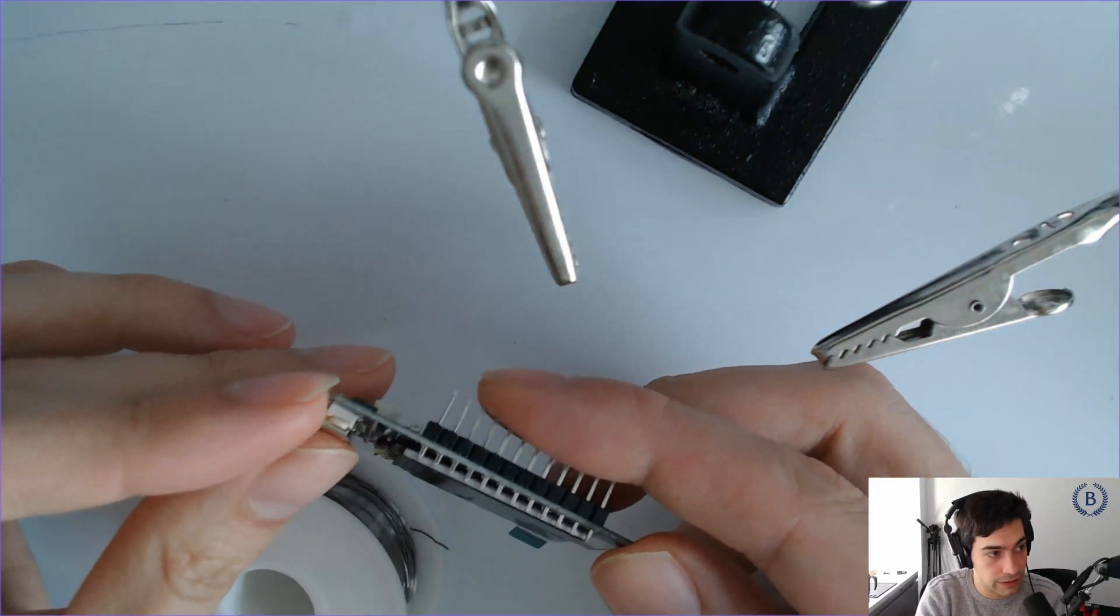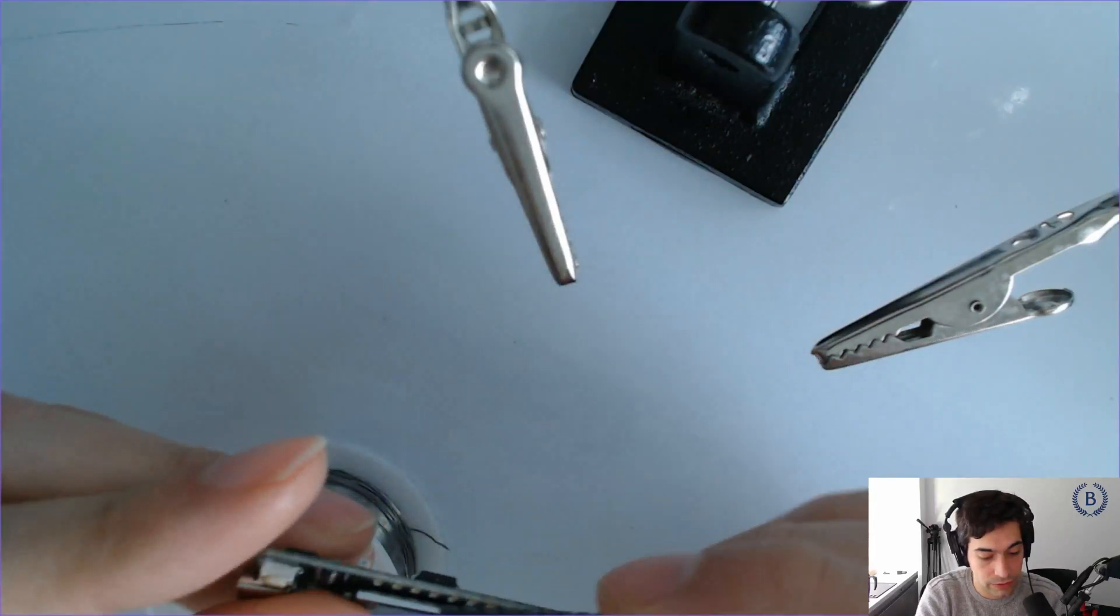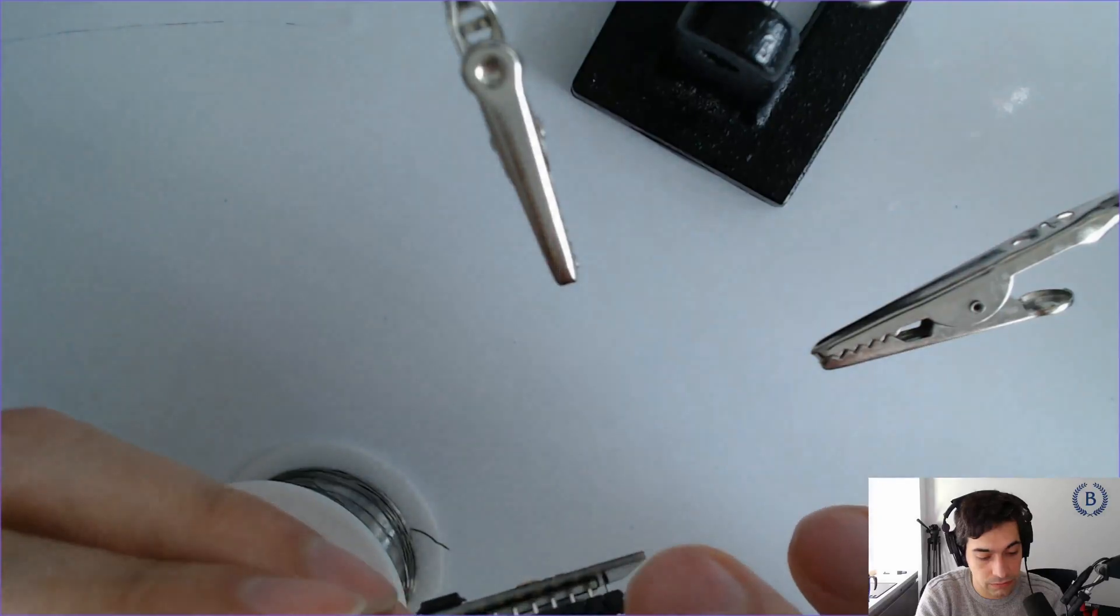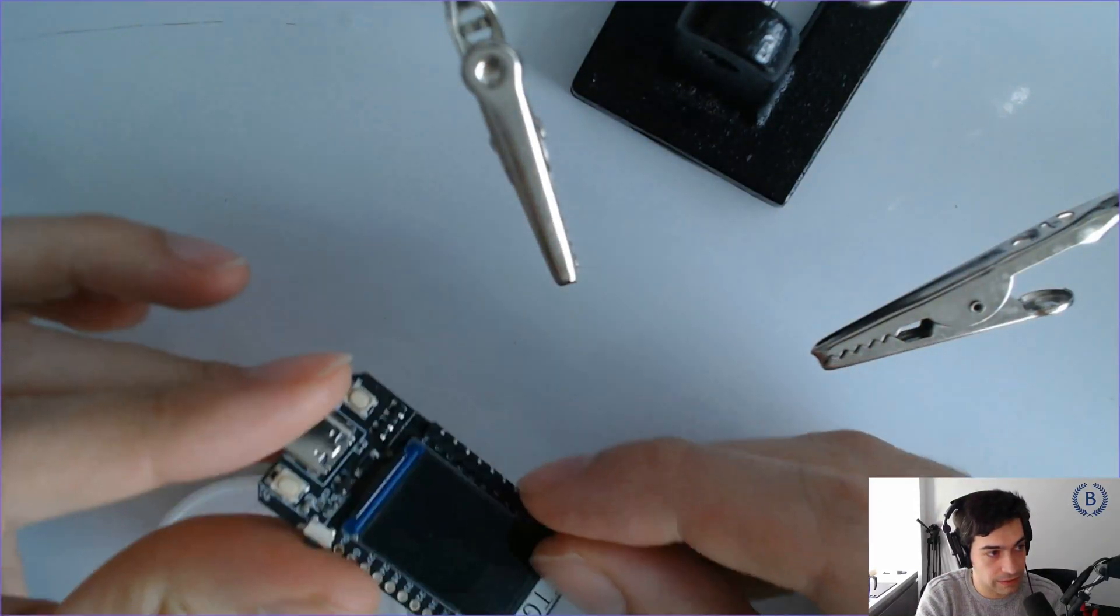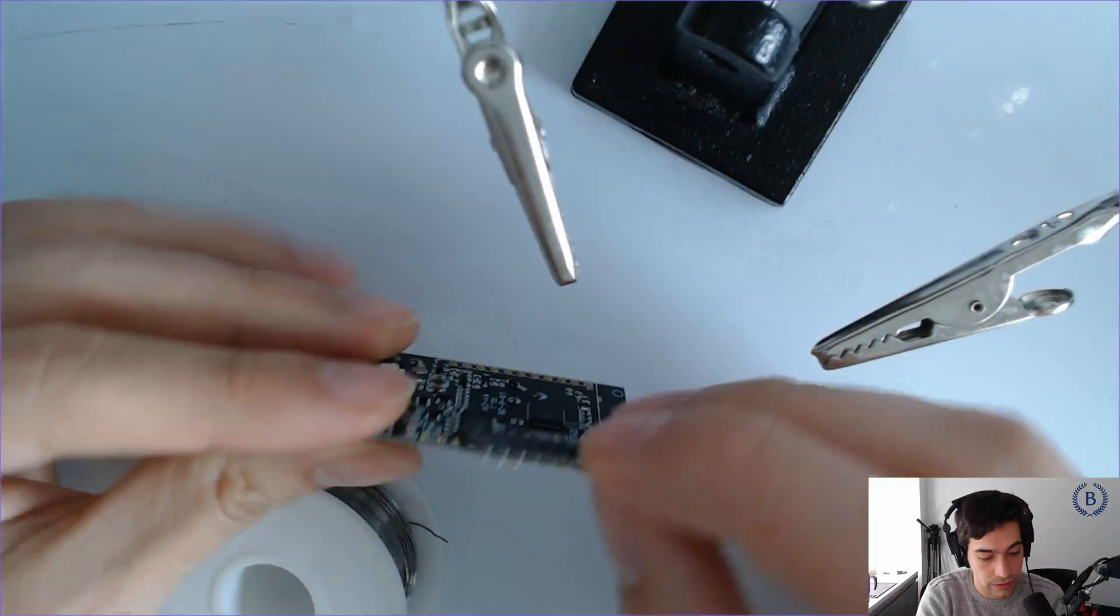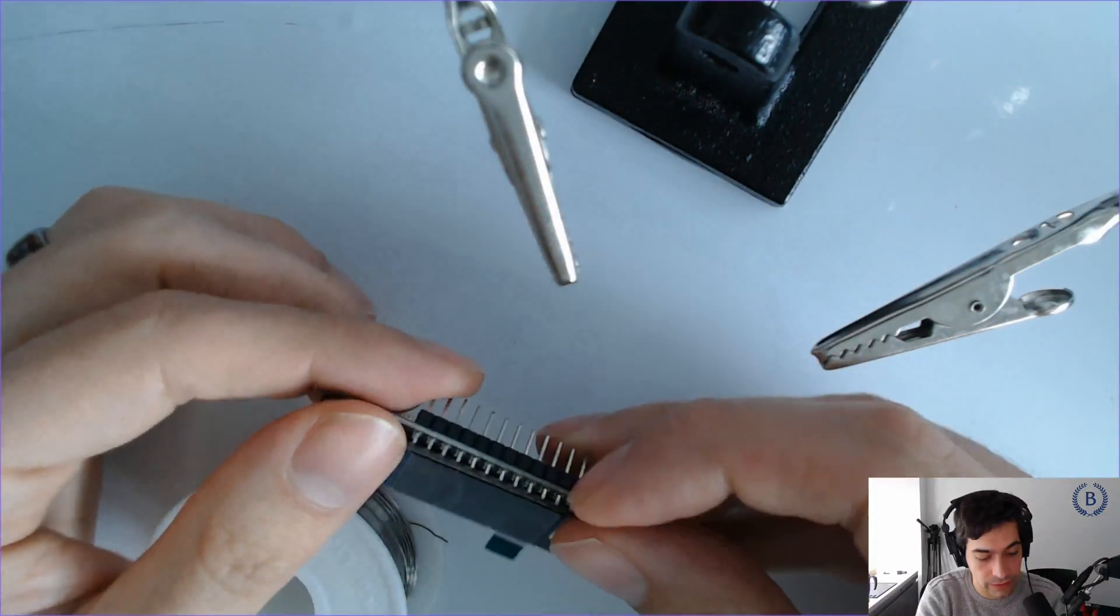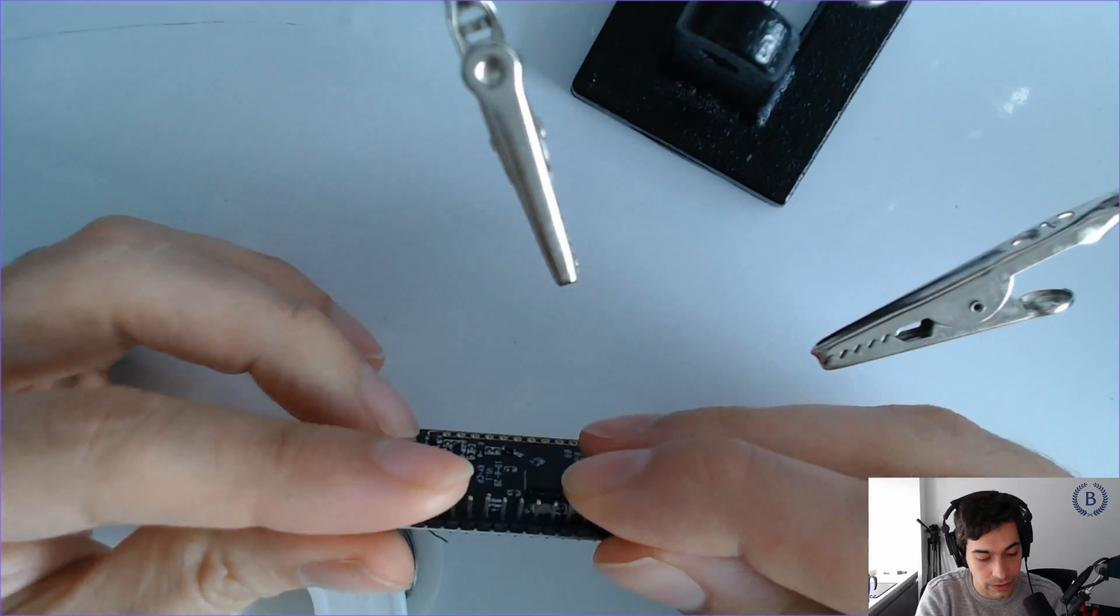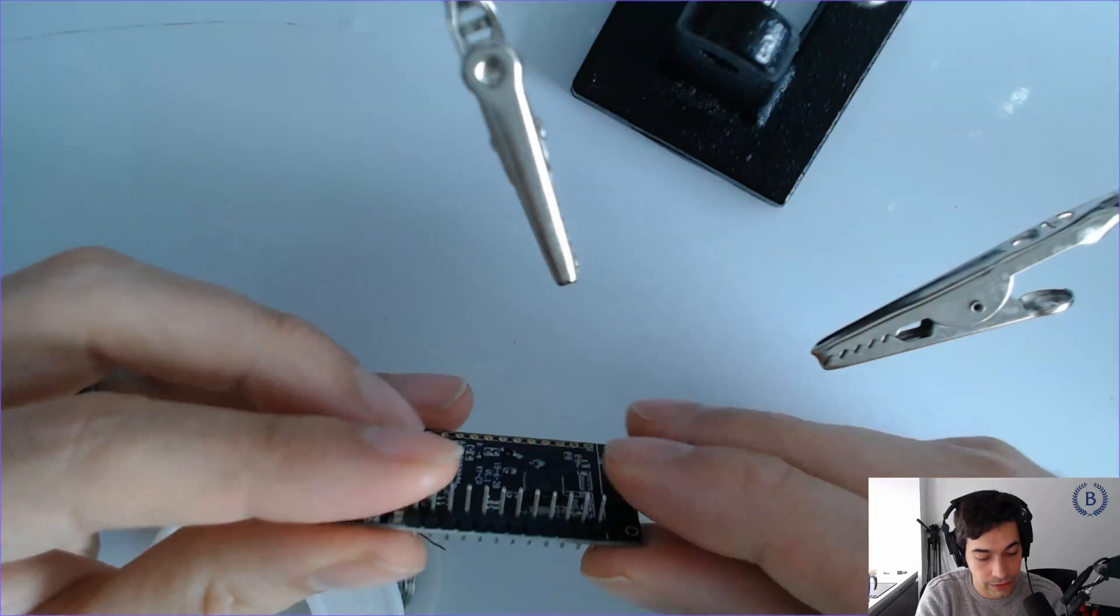The long edge should be... you could do it this way if you wanted to, but that would be kind of weird because it's going to get in the way of the screen. So the long edge should be pointing away from the screen, and the short edge is where we're going to create that connection.